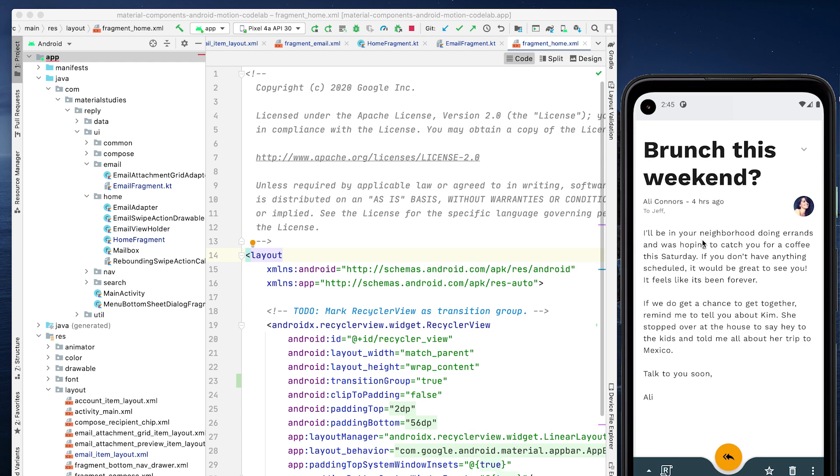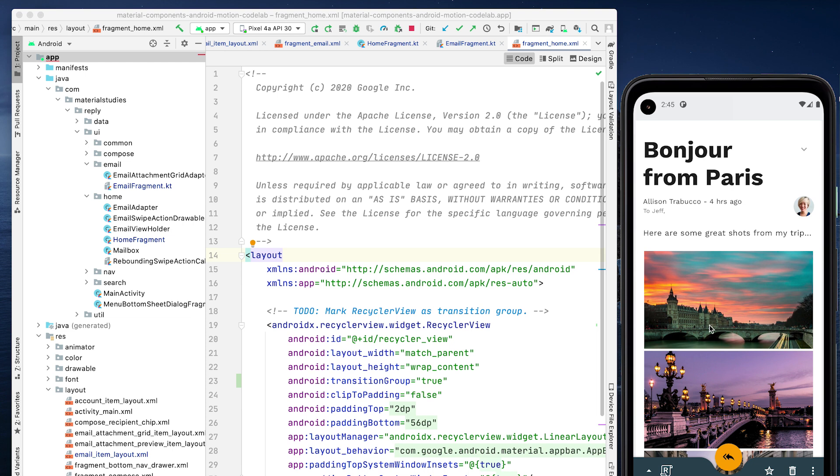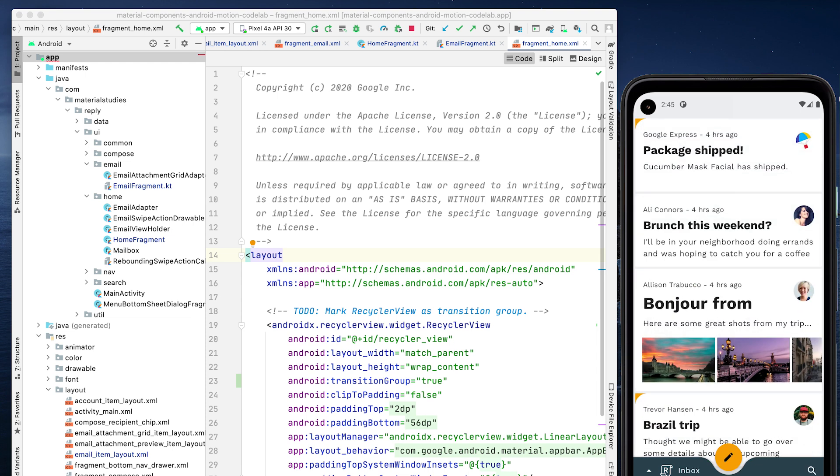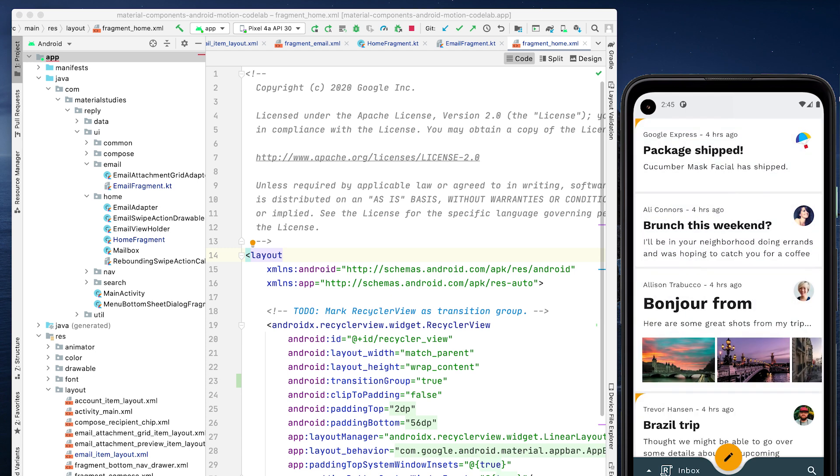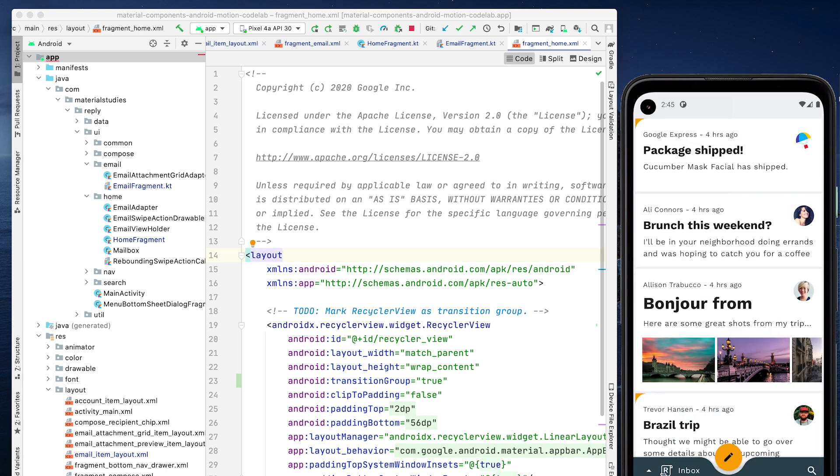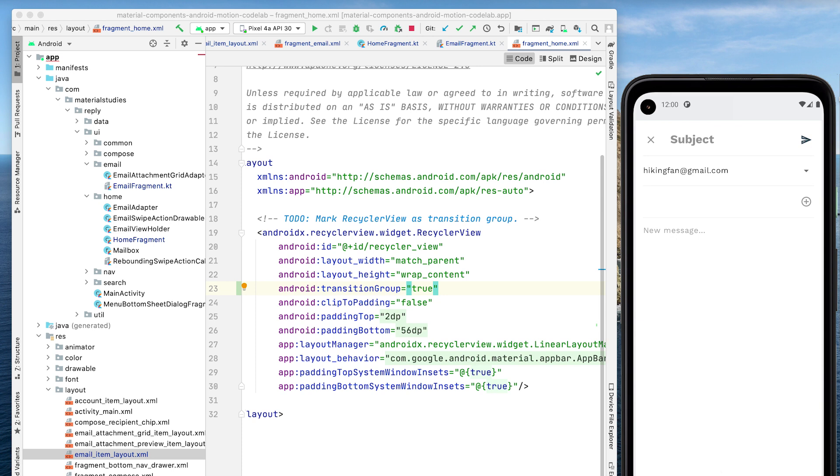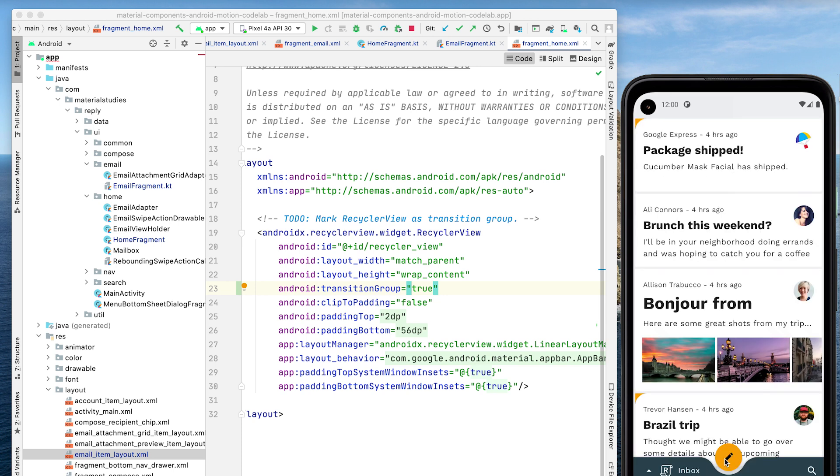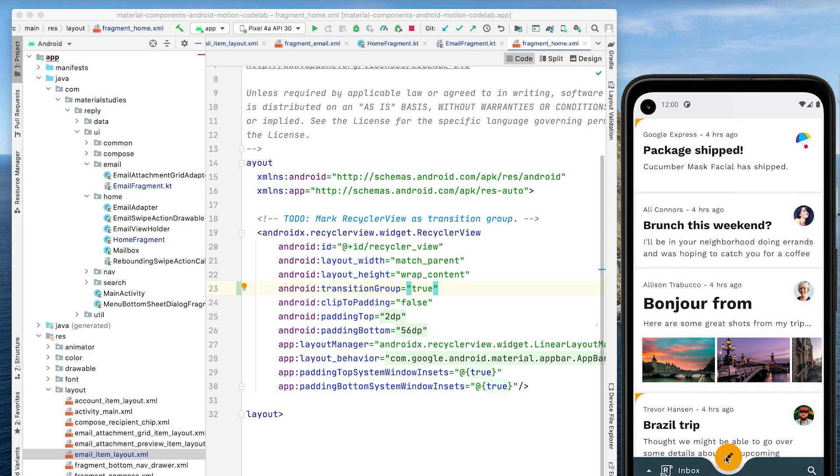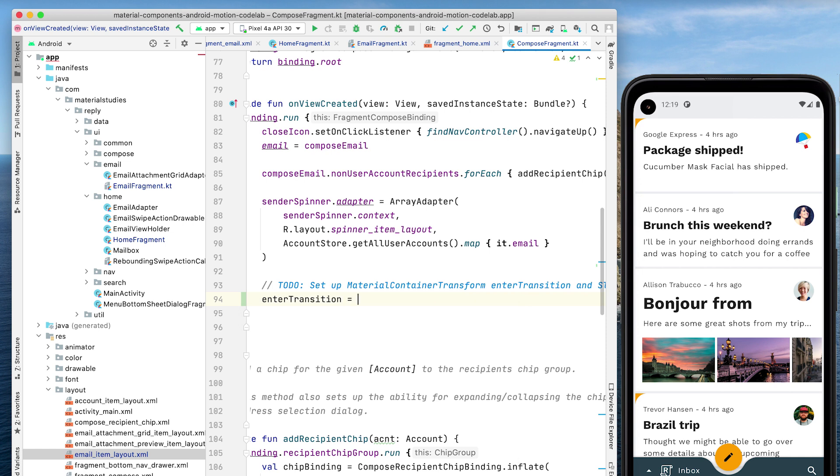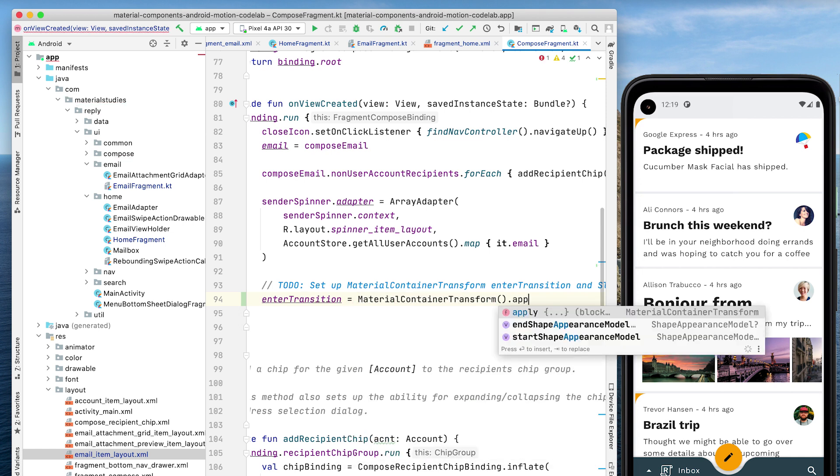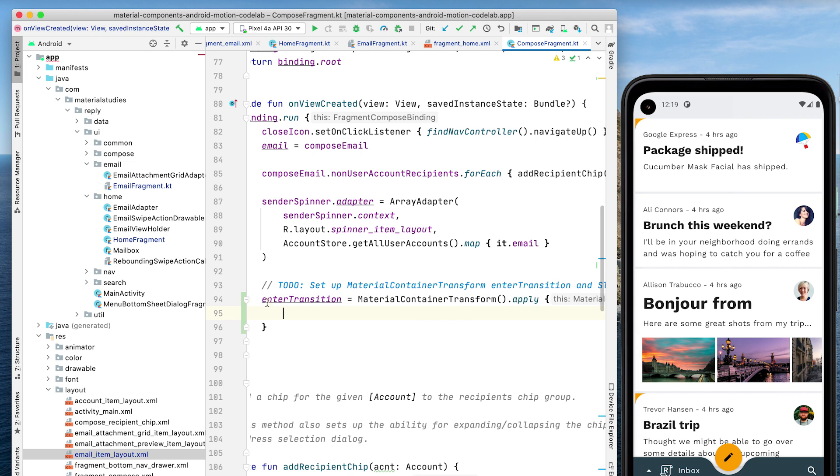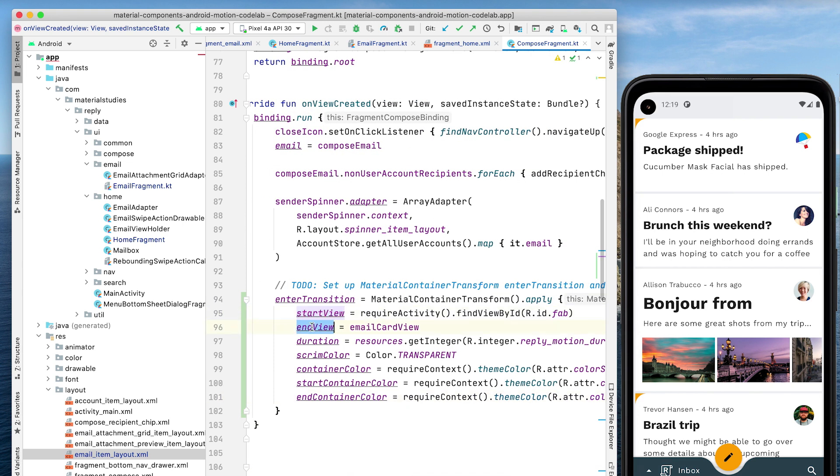Now let's rerun our app. We now have a fully working container transform. Clicking on an email expands the list item into a details screen, while receding the list of emails. Pressing back collapses the email details screen back into a list item, while scaling up in the list of emails. Let's continue with container transform, and add a transition from the fab to compose fragment, expanding it to a new email to be written by the user.